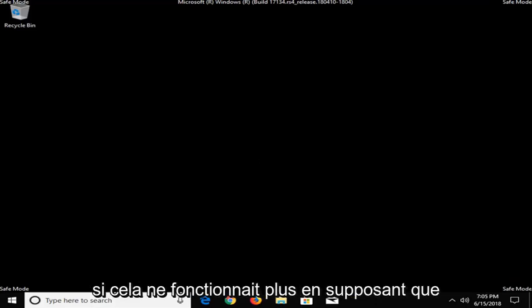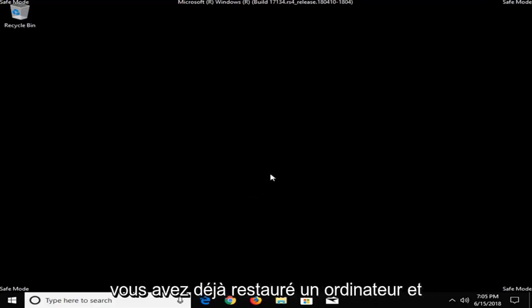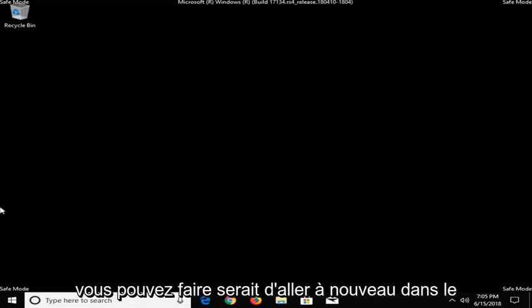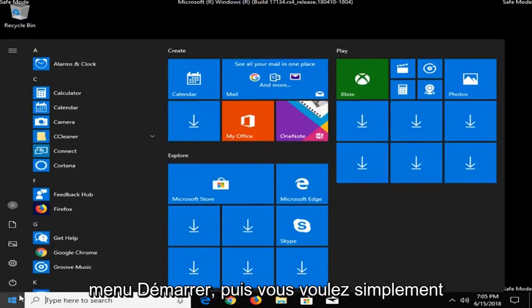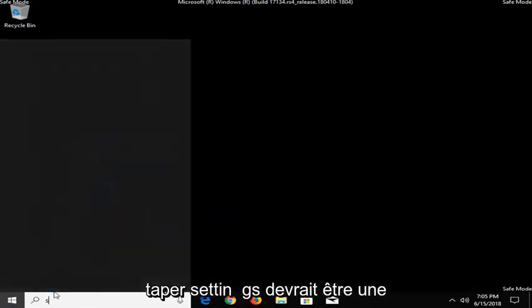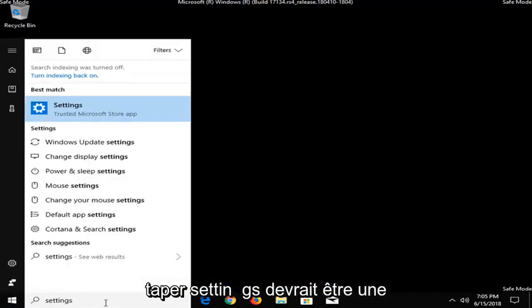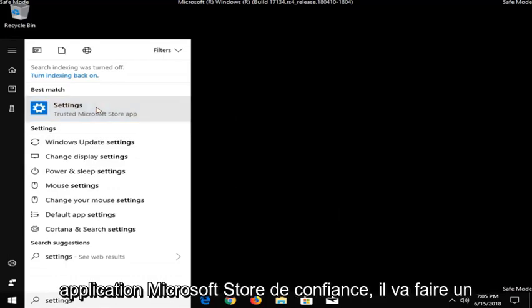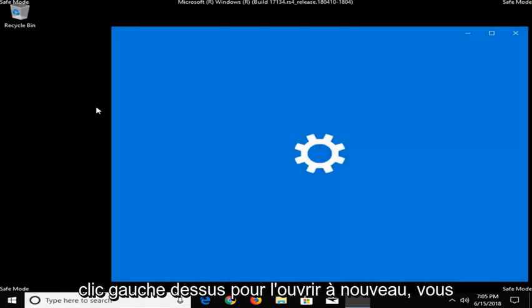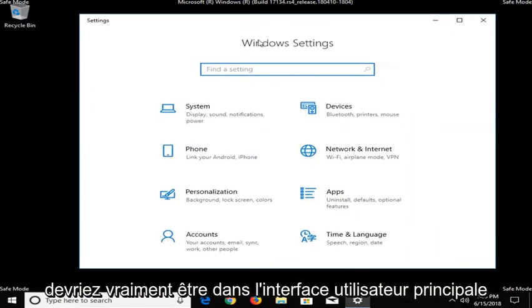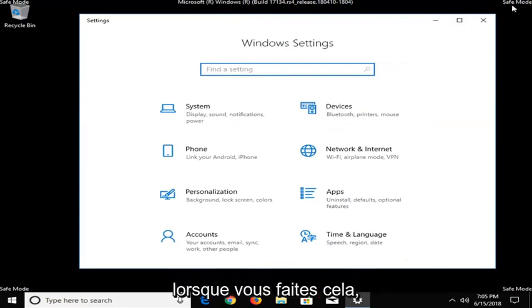Now, if that did not work, again, assuming you've already restarted your computer and you're still experiencing the issue, what you can do would be to go into the Start Menu again and then you want to just type in Settings. It should be a trusted Microsoft Store app. I'm just going to left click on that to open it up. Again, you should really be in the main user interface when you're doing this.